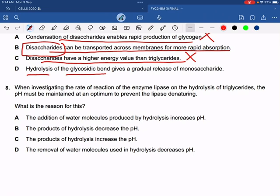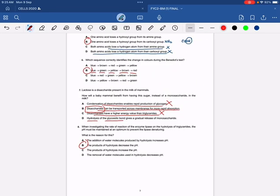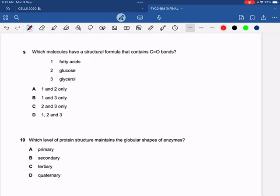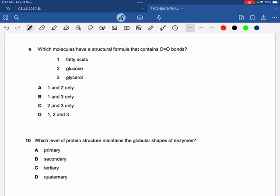Question 8: when investigating the rate of reaction of the enzyme lipase on the hydrolysis of triglycerides, the pH must be maintained at an optimum to prevent the lipase denaturing. Lipase breaks down triglycerides into glycerol and fatty acids, and the fatty acids will decrease the pH of the medium. So the products of hydrolysis are fatty acids, which decrease pH — hence the correct option is B.